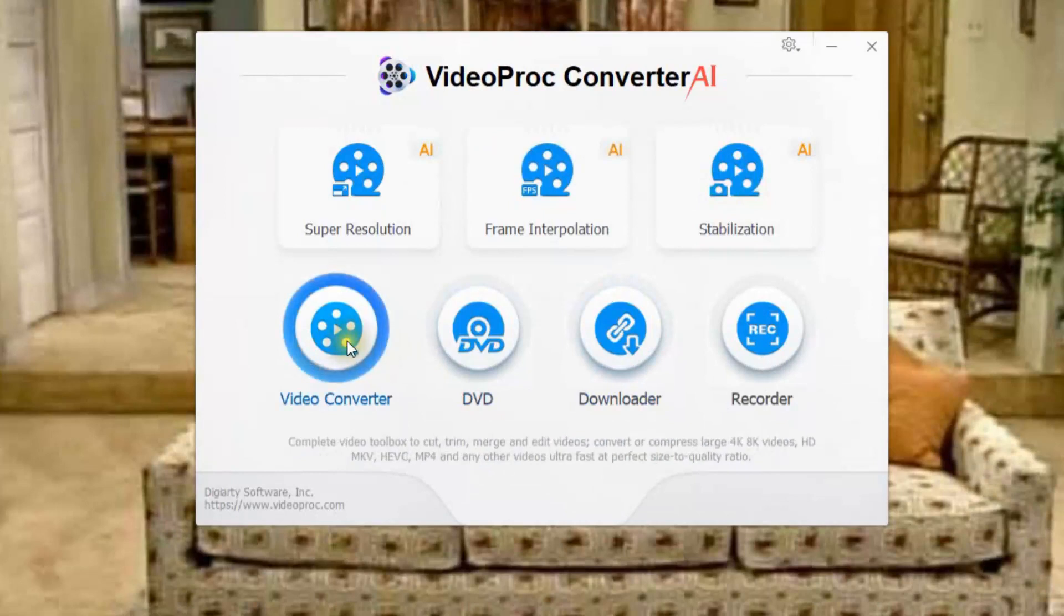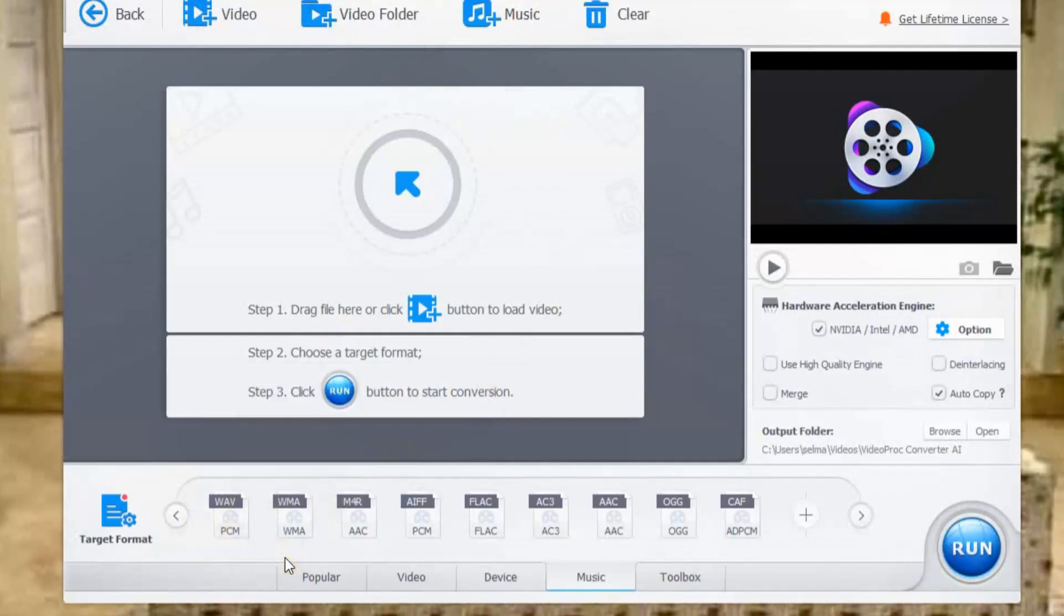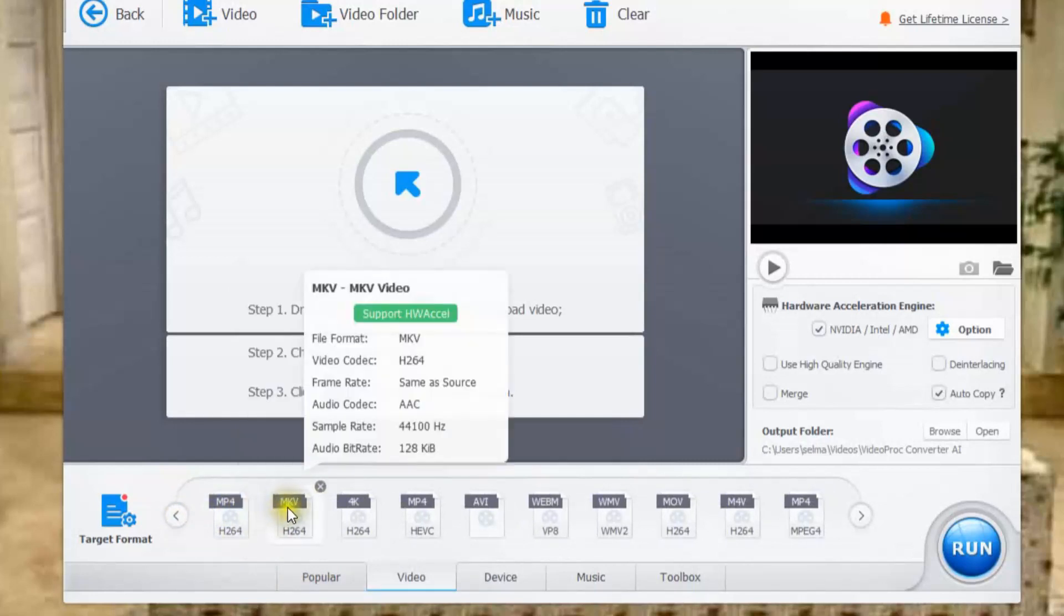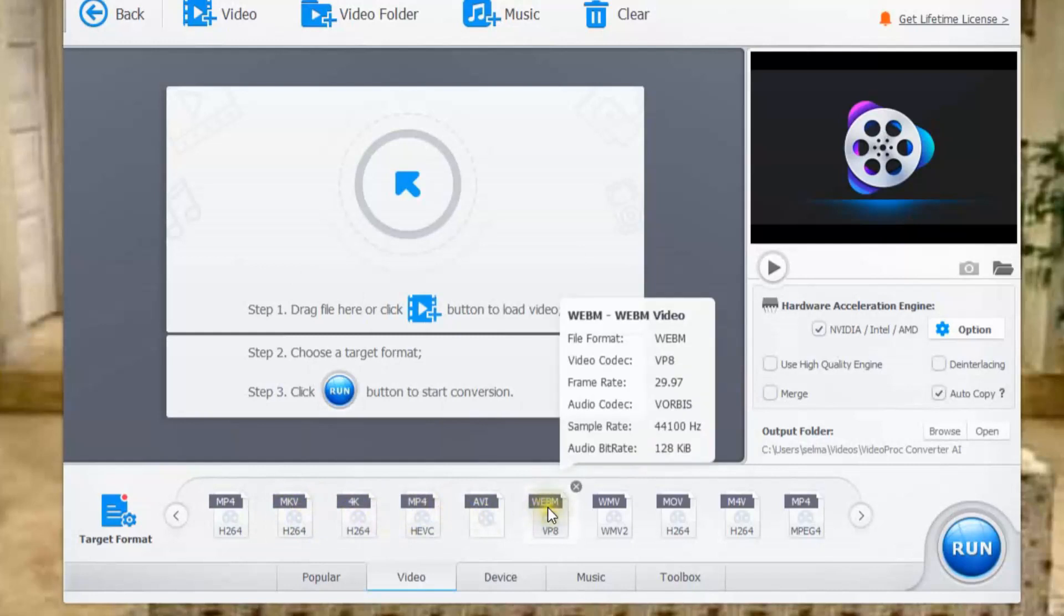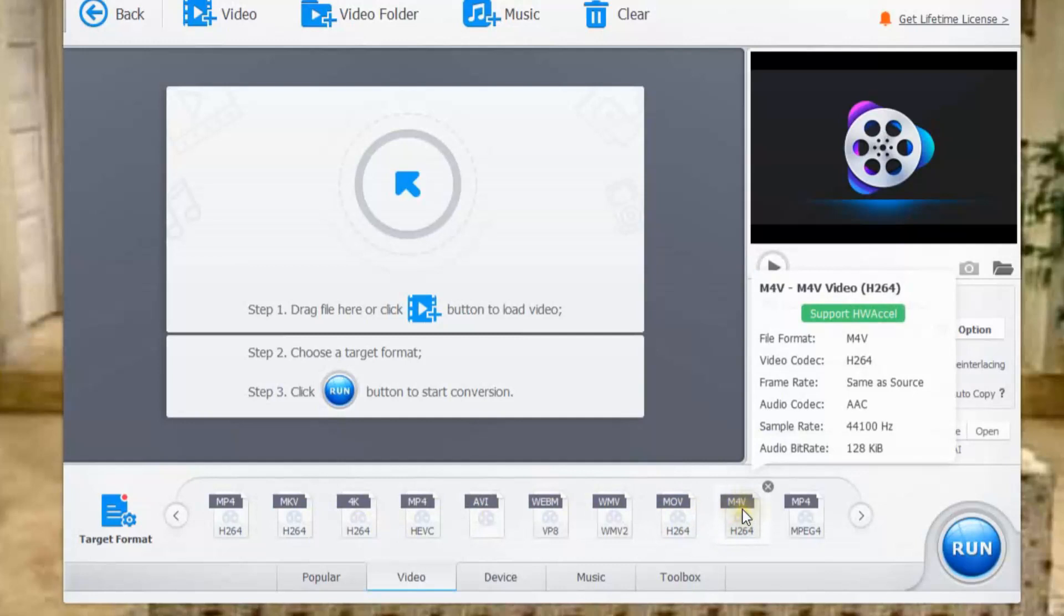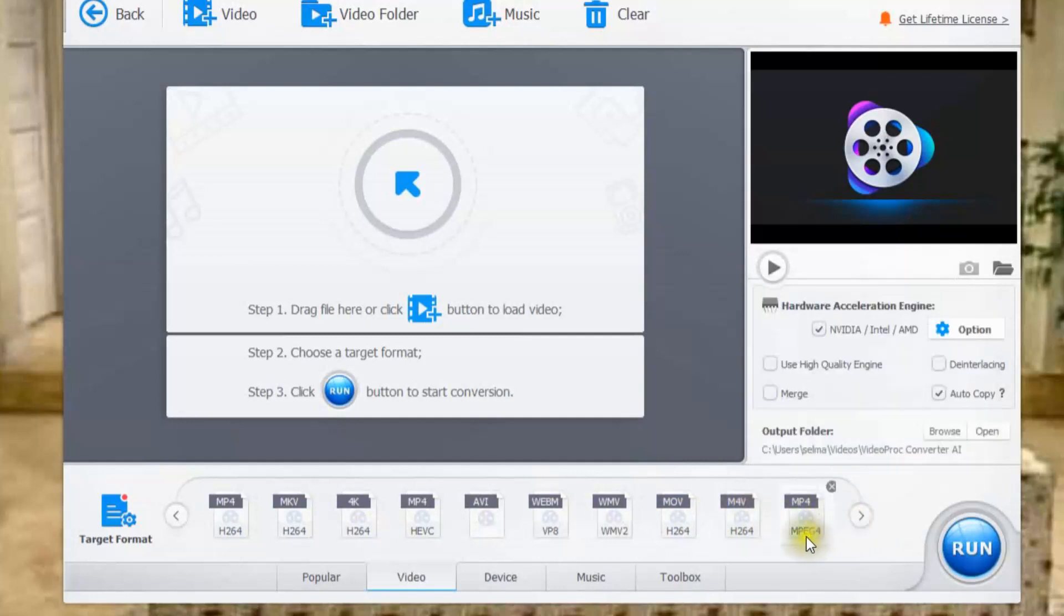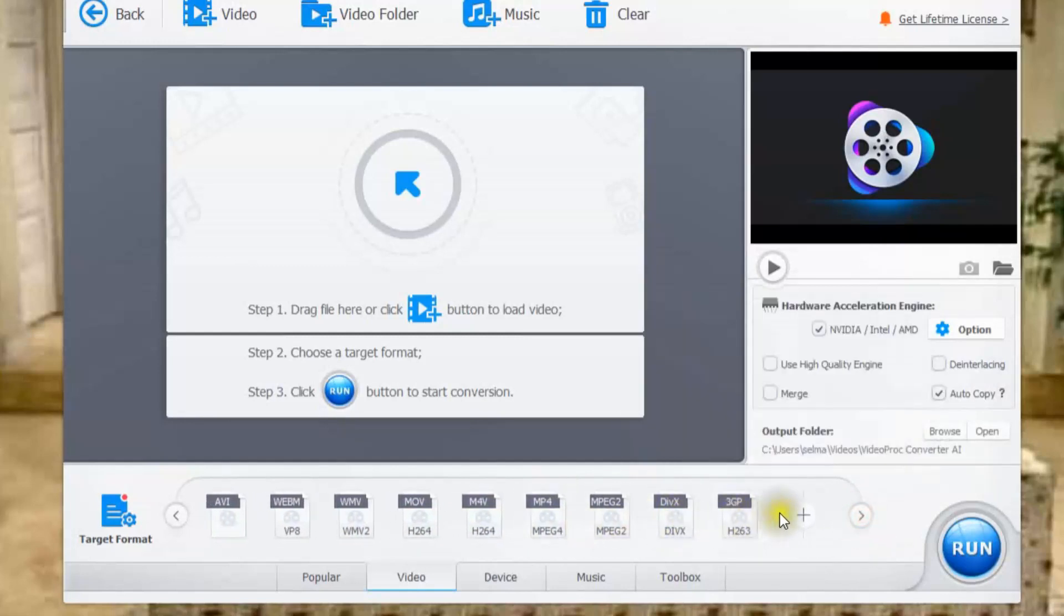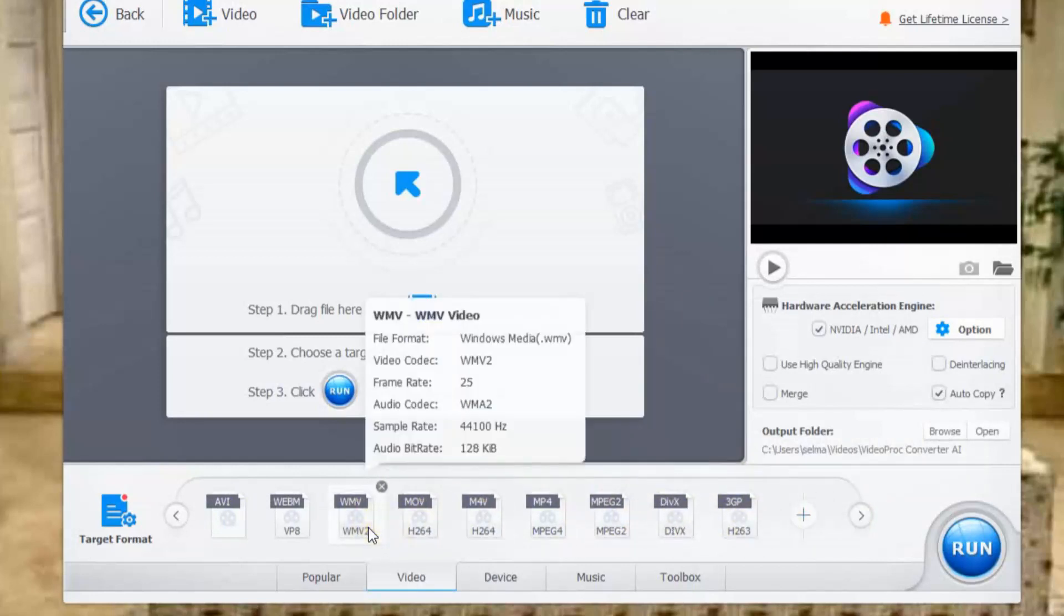Next is the video converter. Now this is a really handy option here or feature to have because now you can convert one file format to another. So if I go over and use video you'll notice that there's different types here. So we have mp4, mkv, 4k, mp4avi, webm, wmv, movie, m4v, mp4 for mpeg and we also have mpeg2, dvex, 3gp and all these here you can convert from one file to another which is kind of neat.